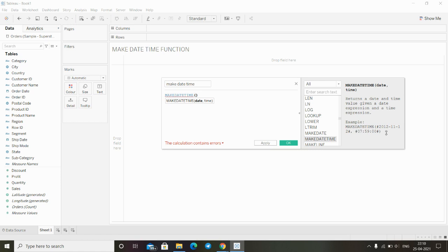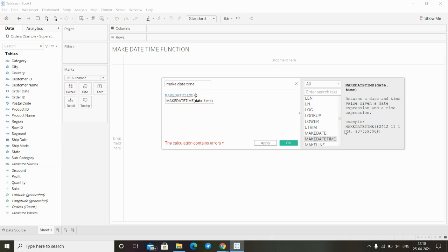We just have to put, first input is date and second input is time. We can see here the syntax, how we are supposed to put the input.